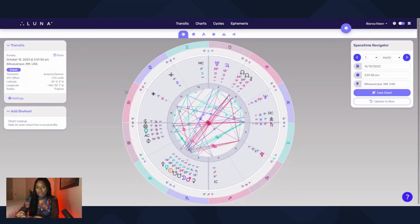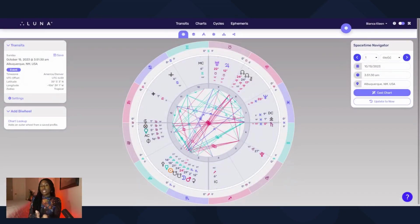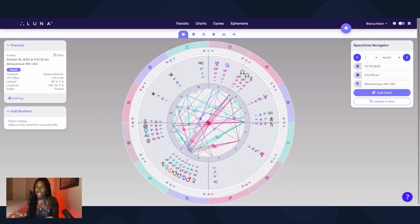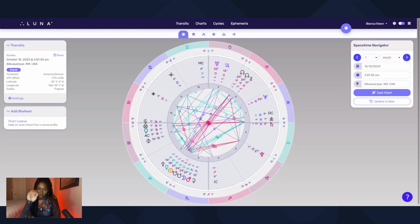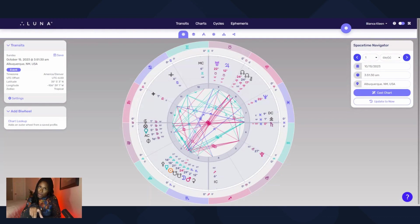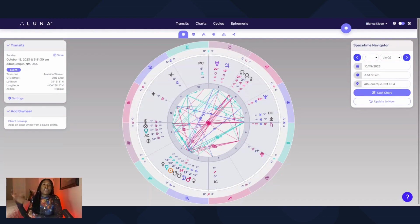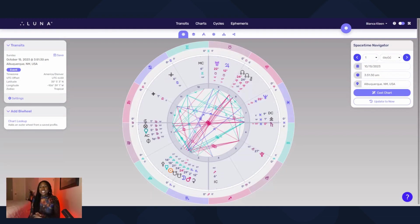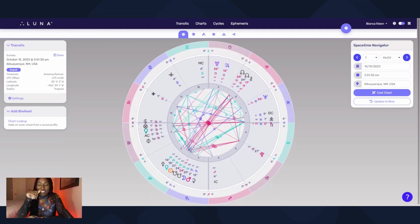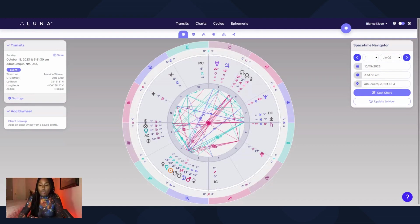Okay, so when you sign into Luna this is the first screen you're gonna get. You're gonna get this view of transit chart for this specific time at the specific location that I'm in. I'm not in Albuquerque, New Mexico though because I'm just not trying to tell you where I live, so I put it in the same time zone.